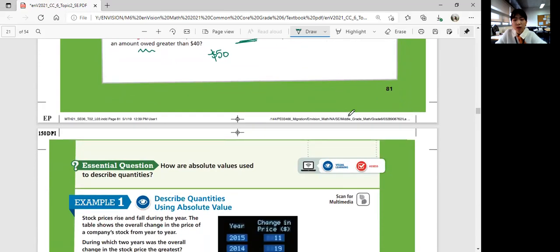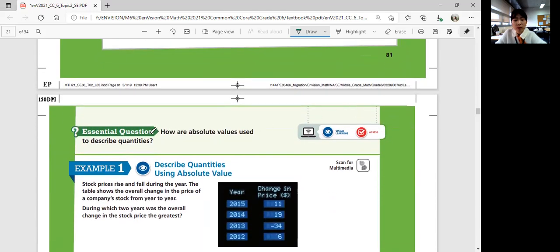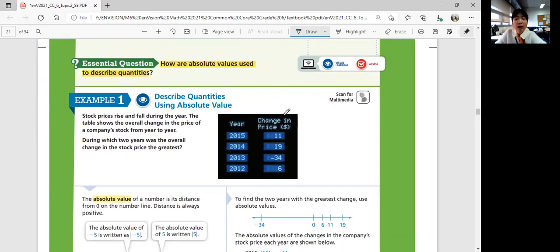We're going to think about this question throughout the lesson: How are absolute values used to describe quantity? Example one — describe quantities using absolute value.